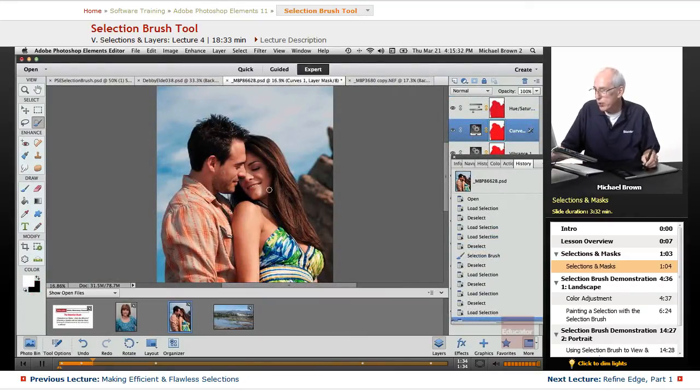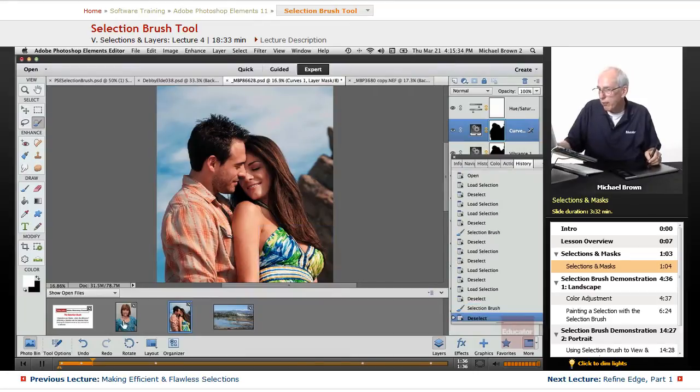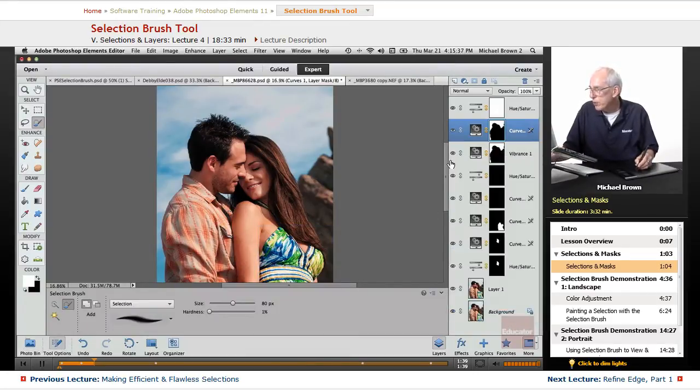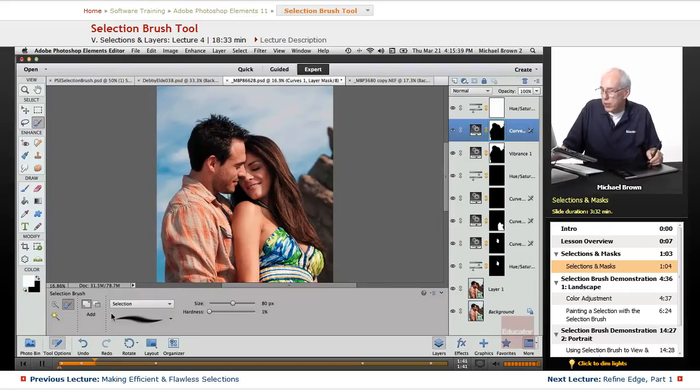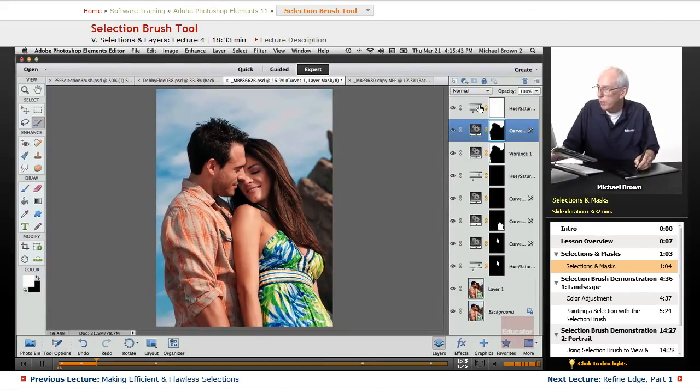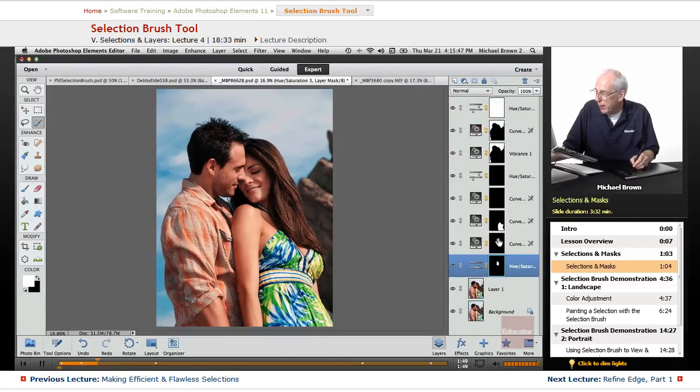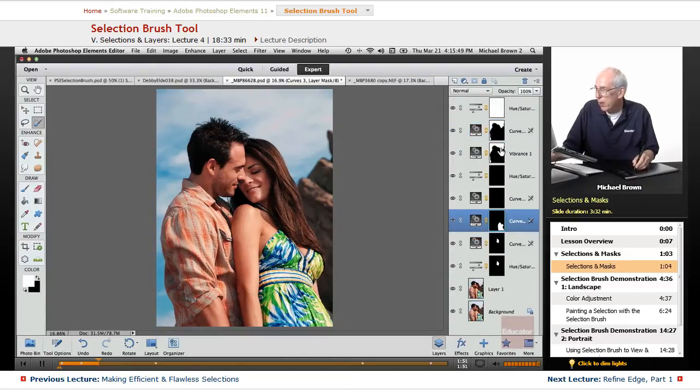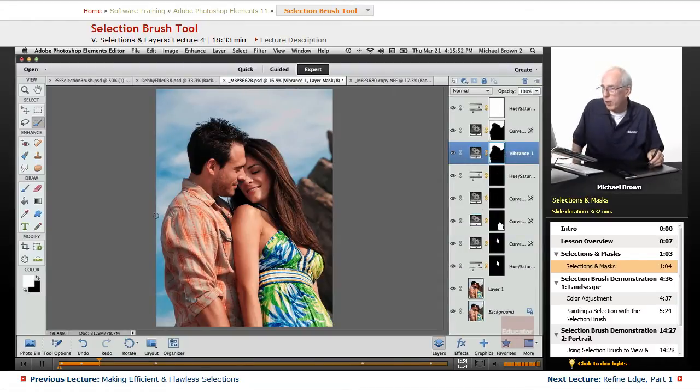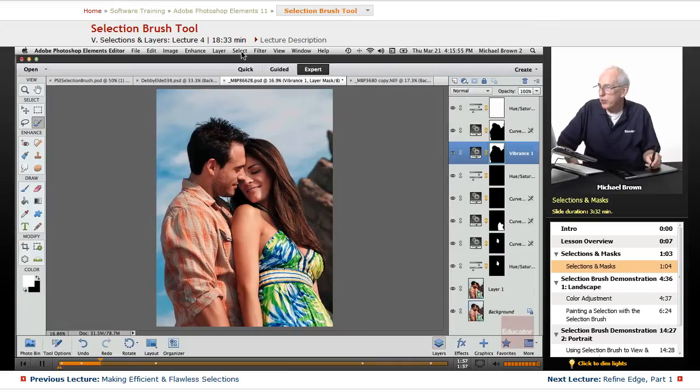And you'll see that what we have here, close out this box, is a series of layers which we're going to be dealing with, but attached to each layer, notice these black and white thumbnails. They look very much like what we were doing in the last lesson.